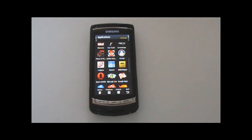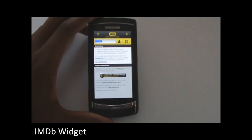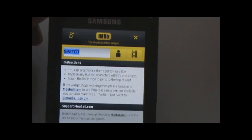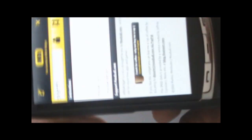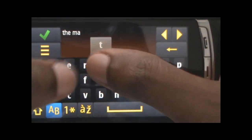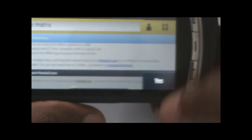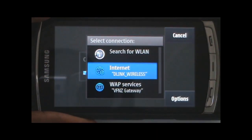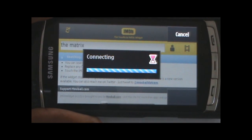The next application I'm going to demo is the IMDB widget for Symbian. It's basically the movie database — IMDB — and you have a simple interface where you can search either by actor or movie. I'm going to do a quick demo and search for The Matrix. So I search the movie...